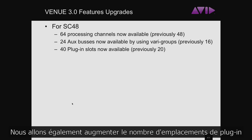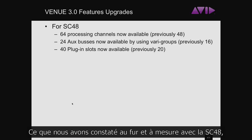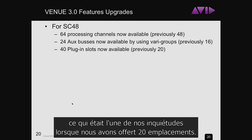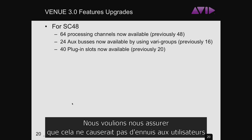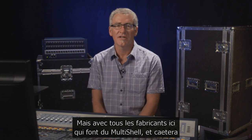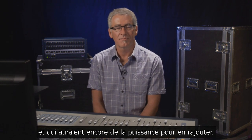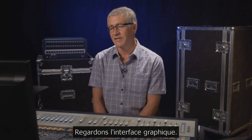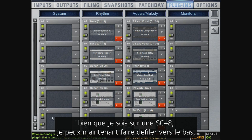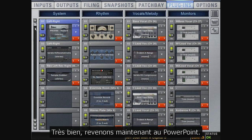We're also increasing the amount of plug-in slots available to SC48 — it was previously 20, and we're doubling it to 40. What we found is that users are not running out of DSP processing as we feared when we released it with 20 slots. With the many manufacturers releasing multi-shell plugins that are very DSP efficient, users regularly have SC48s fully loaded and still have room for more. In the plug-in window, you can now scroll down and see a full 4x10 system — 10 slots, 4 racks wide, for 40 spaces.